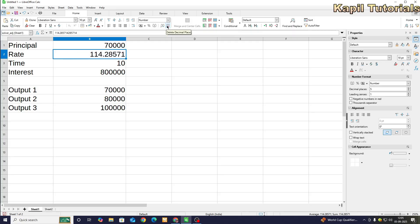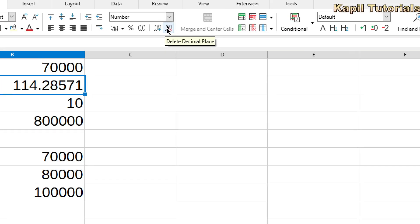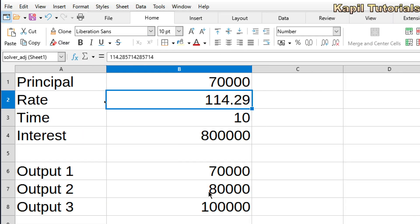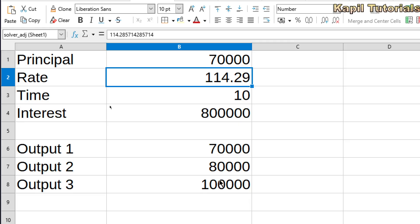I can always remove or add decimal points using the formatting options here — this button increases the decimal point and this one decreases it. I'll keep it to two decimal places. In this way we have learned how to change the target value using Solver. Now I'll use the Undo command to take it back to the previous conditions.